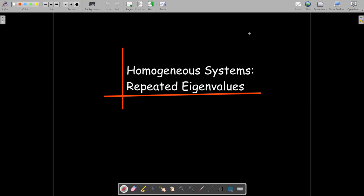In this short video, we're going to continue our discussion of homogeneous systems of differential equations, and we're going to look at the case where we have repeated eigenvalues. Remember, eigenvalues are just the solutions to a polynomial equation, and you can have repeated roots to a polynomial equation.